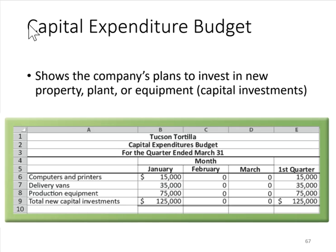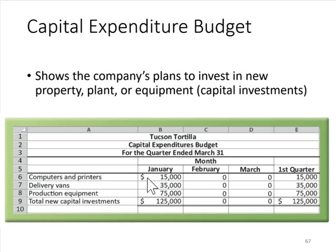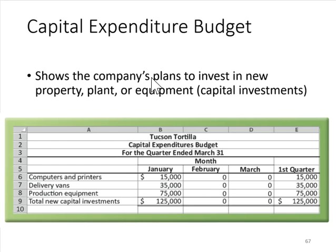There is also a capital expenditure budget, which shows the company's plans to invest in new property, plant, and equipment. The capital expenditures budget specifies the time frame for making those investments. For example, you can see the company plans to make particular purchases in January, with total capital investments of $125,000. That is certainly something you would want to take into account when preparing your other budgets.